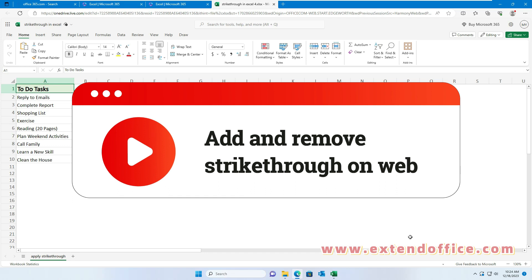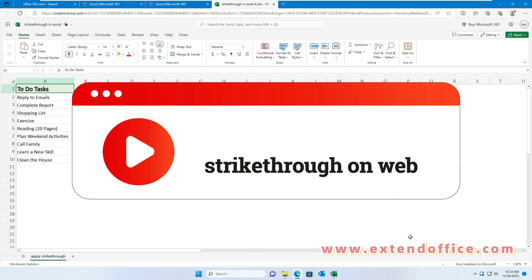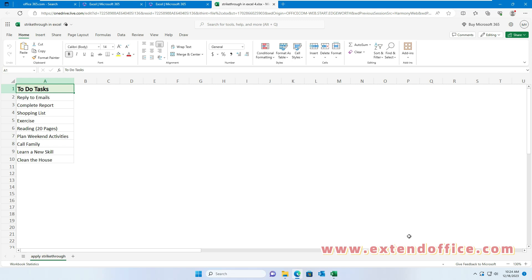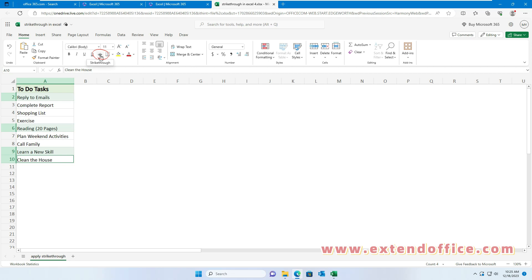This section will talk about how to add and remove strikethrough in Excel on the Web. Select the cells where you want to apply strikethrough. Click the Strikethrough icon under the Home tab — this will apply strikethrough formatting to your selected cells. Click it again to remove the strikethrough at once.